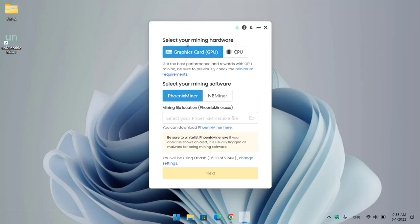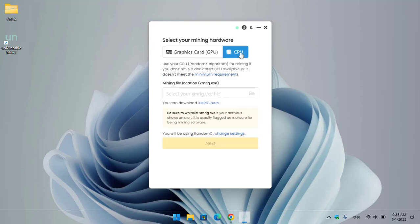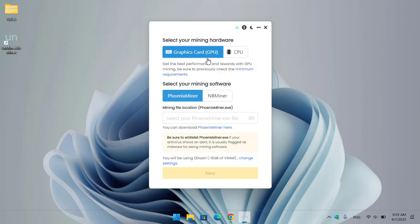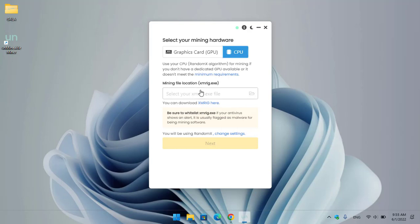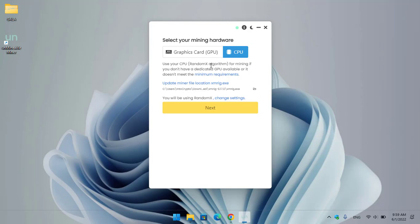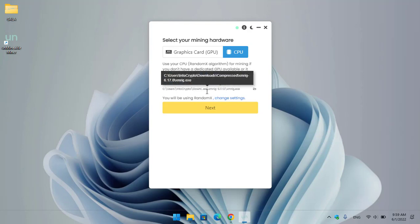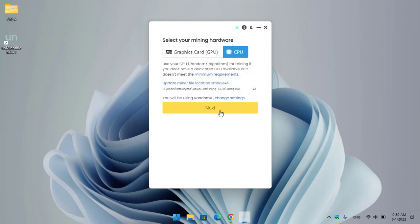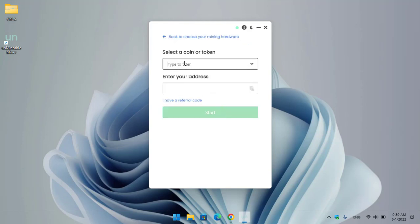Here you can see 'Select Your Miner Hardware' — you can select GPU or CPU. I will select CPU. If you mine with a GPU, you have to select PhoenixMiner or NBMiner. For CPU, select the file — in this case you have to download XMRig. Click OK. You can use your CPU with the RandomX algorithm for mining if you don't have a dedicated GPU or it doesn't meet minimum requirements. Click the Next option.